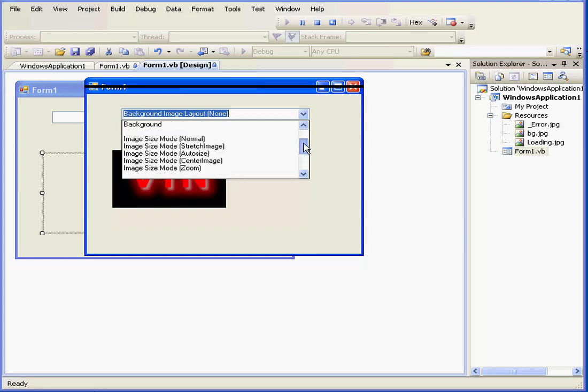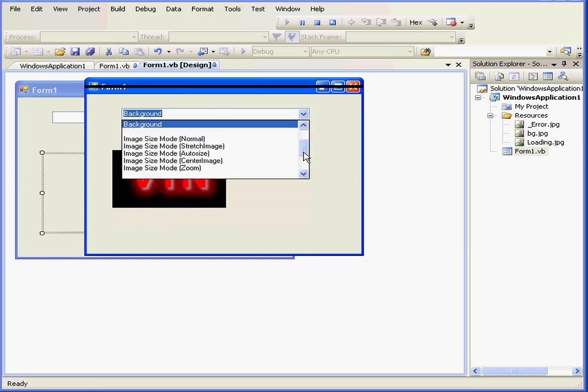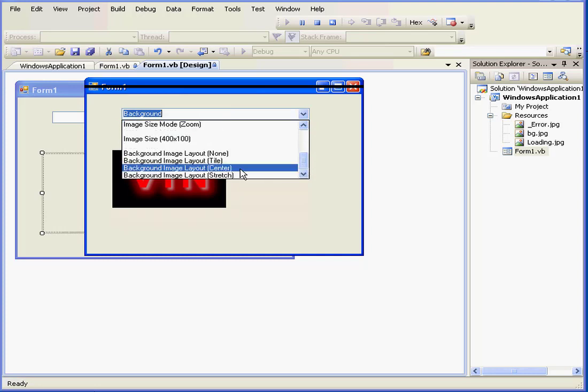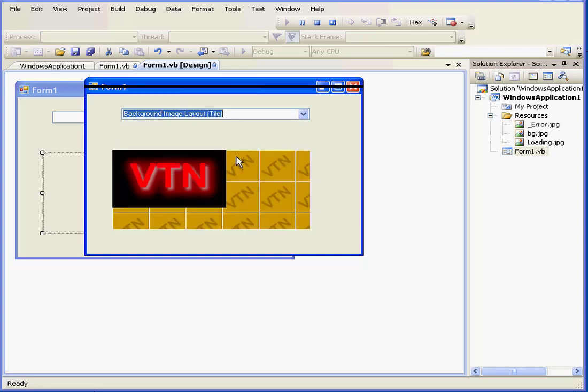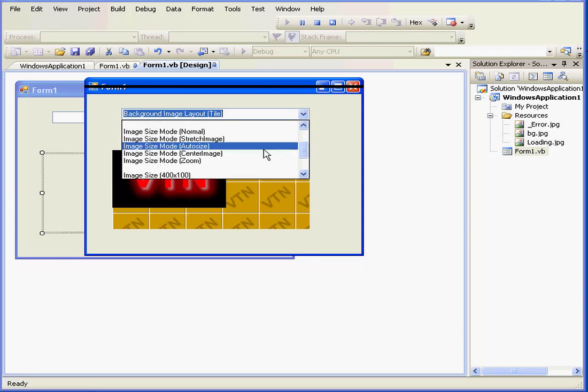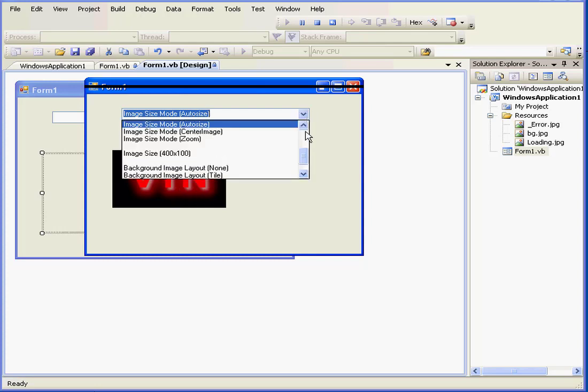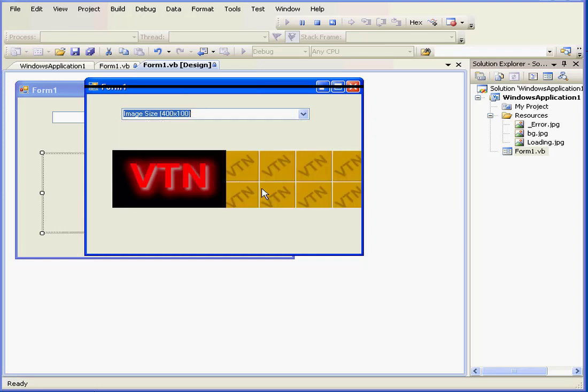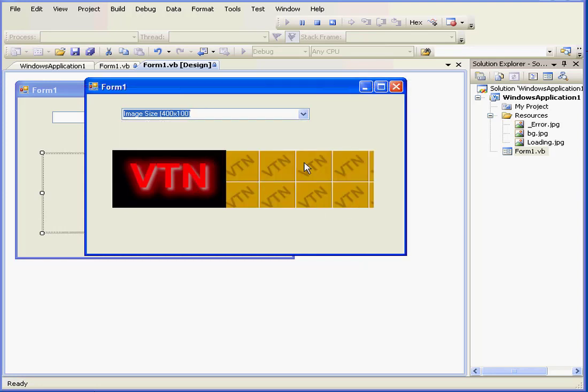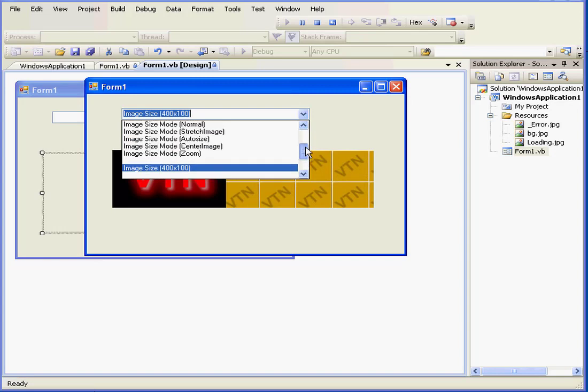Let's bring the background back and let's tile it. Another option, in addition to image size, is auto size. This option resizes the picture box to match the size of the image. Or we can set the size of the image box and, for example, use the stretch mode.